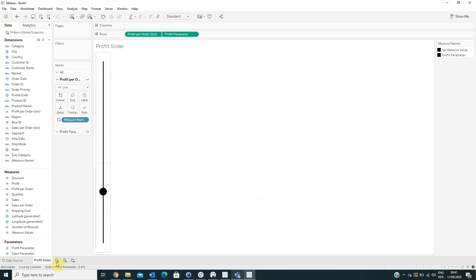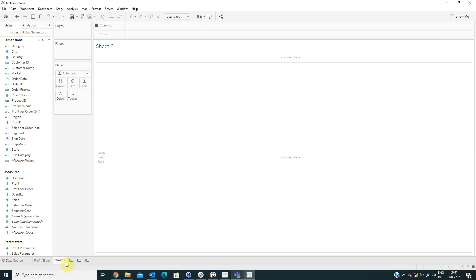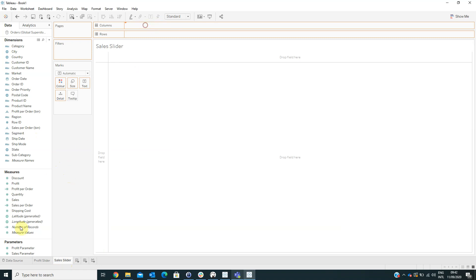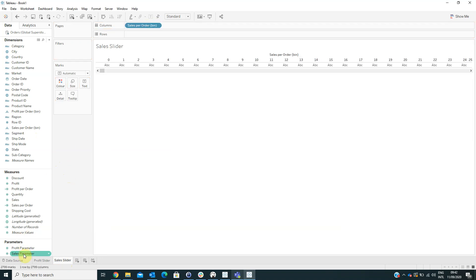Now we have to create another sheet named Sales Slider. Here we will drag the Sales Per Order bin and the Sales Parameter onto the columns area.